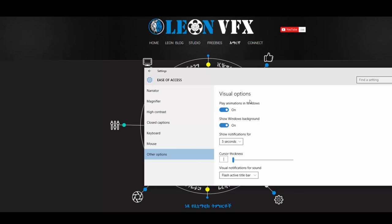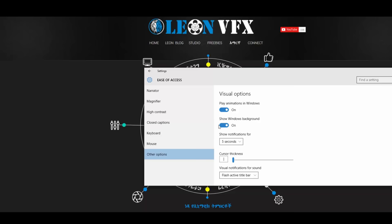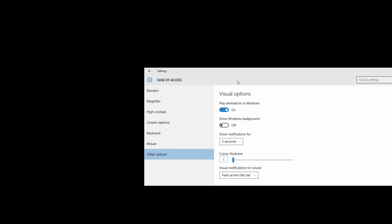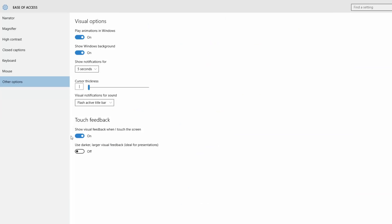I have something to show you — a very small image and the view of effects. You can see the computer was clean in your designs. Easy access: show Windows background, and you can use it. If you want touch feedback, you can use it.